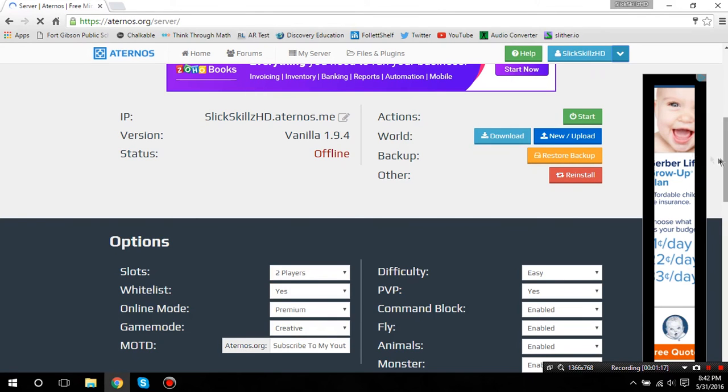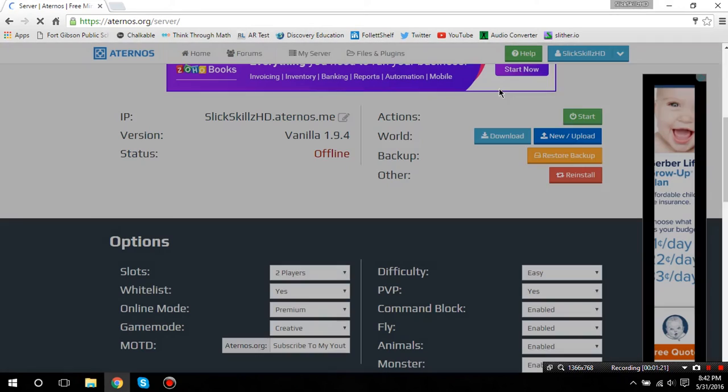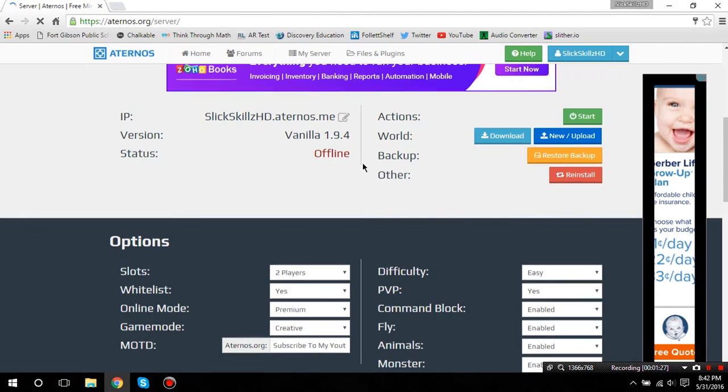If you download a custom map, you can put it on here by clicking new and upload and all that stuff. Or, you can put a seed number. You can also have backups on here. You can delete the world and put a new one on.